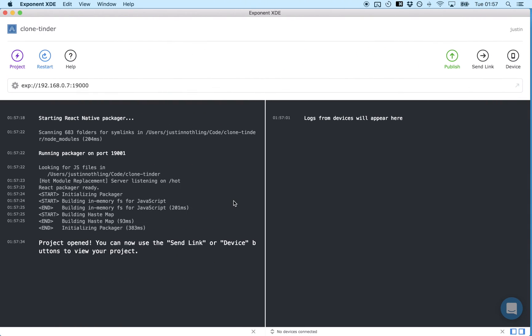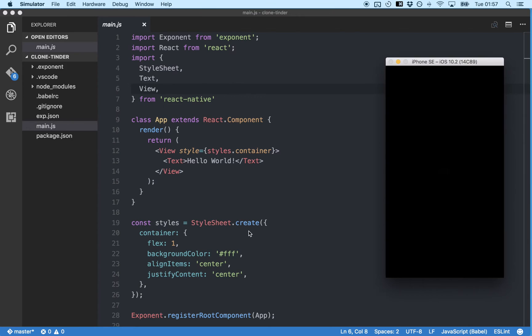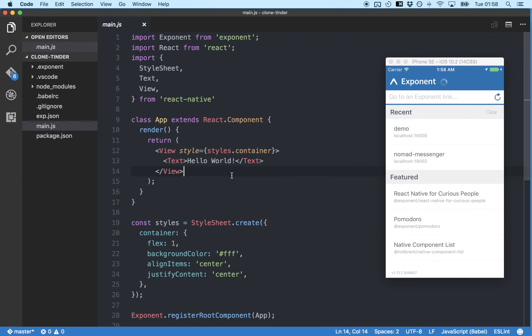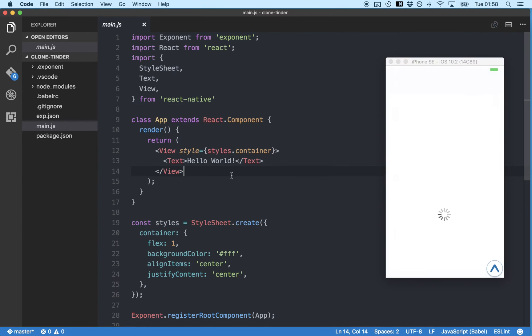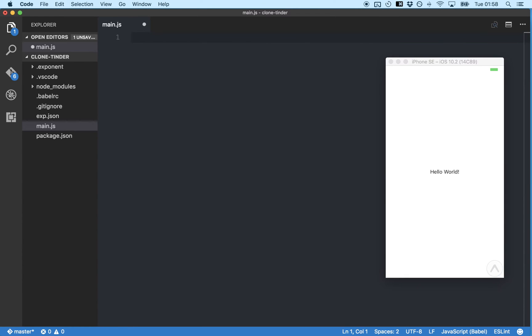And then send yourself a link from XDE to your mobile device. Great! Now I'm just going to select all and delete. And I'm going to quickly recap creating a basic component in React Native.